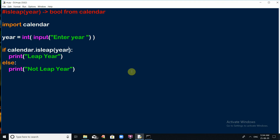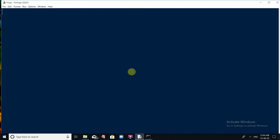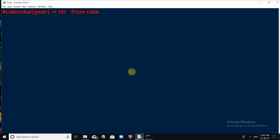Next, there is a function to display the calendar of an entire year. The calendar.calendar() function returns the complete calendar of a given year as a string. The primary input to this function is the year — you specify which year's calendar you want to display. This function is also from the calendar module.